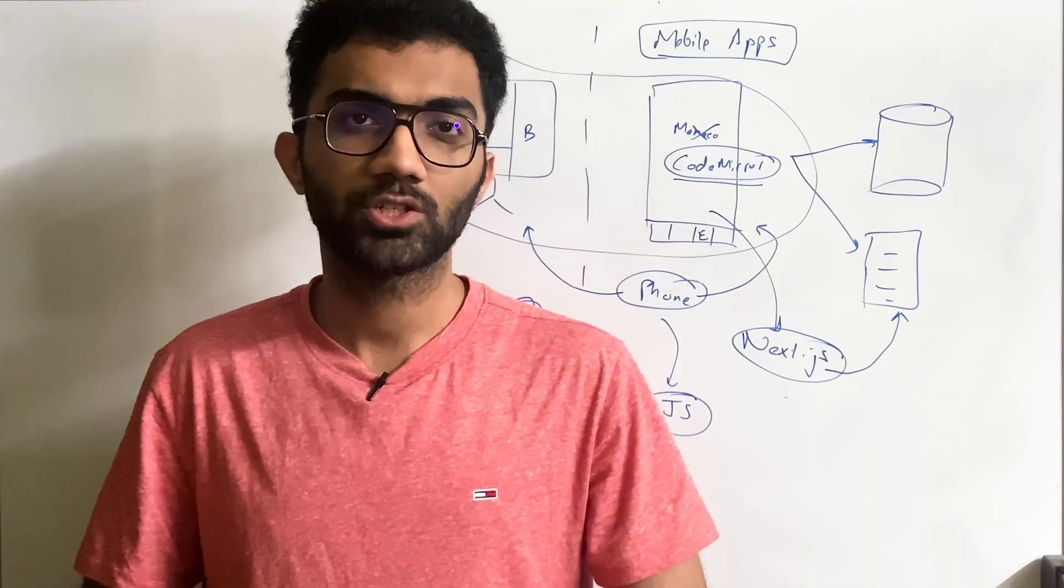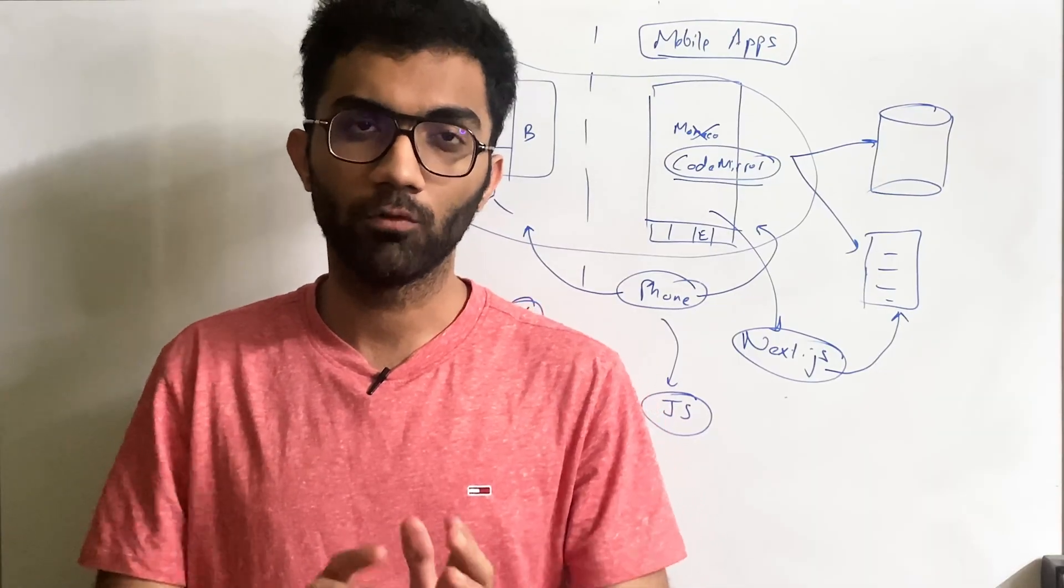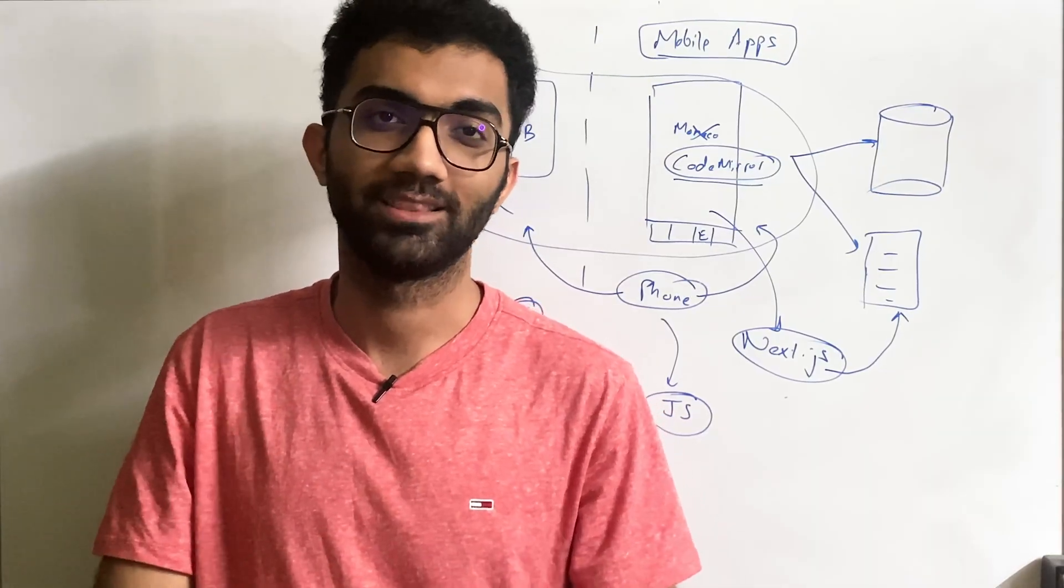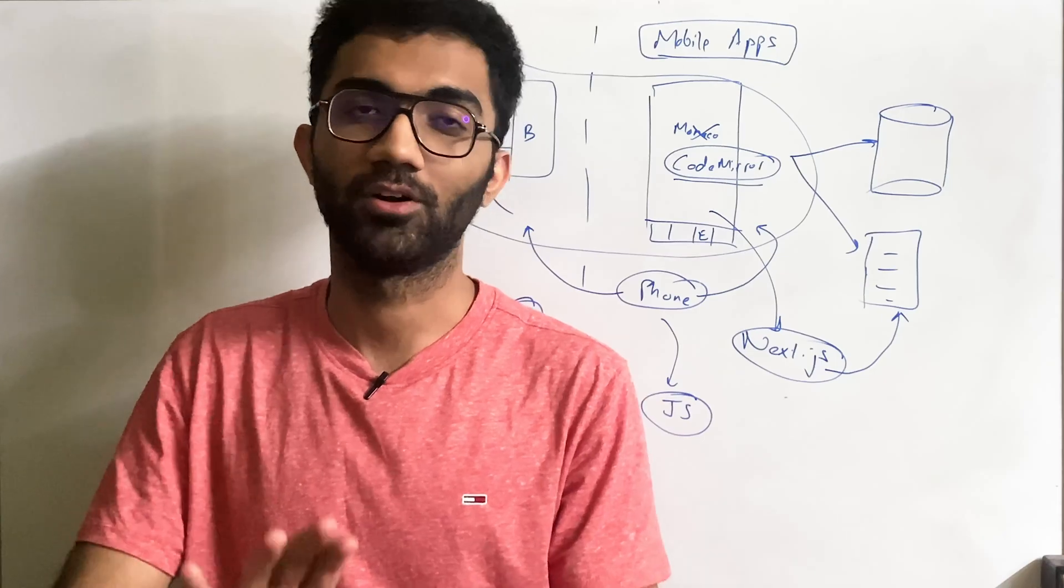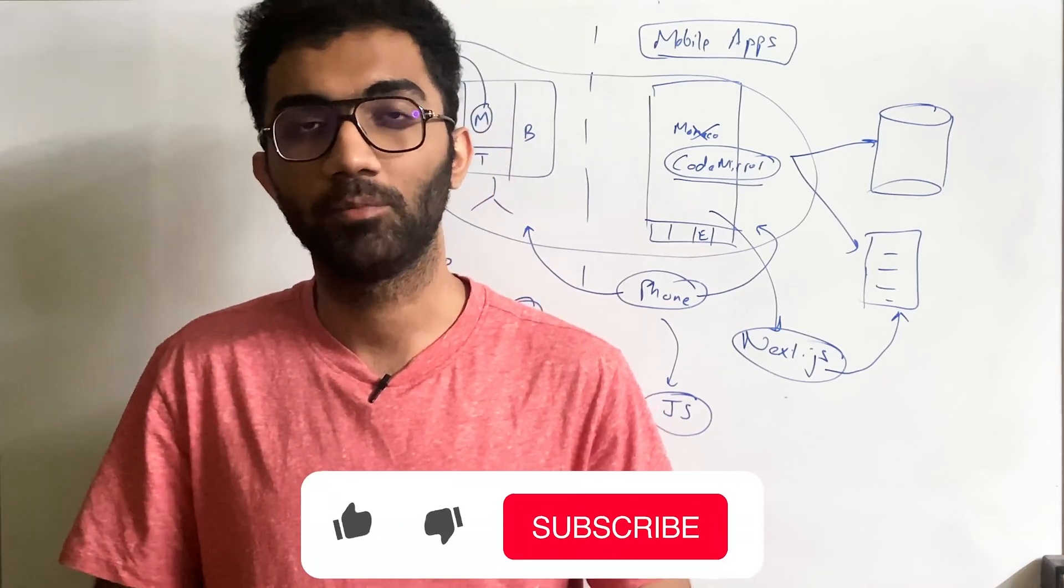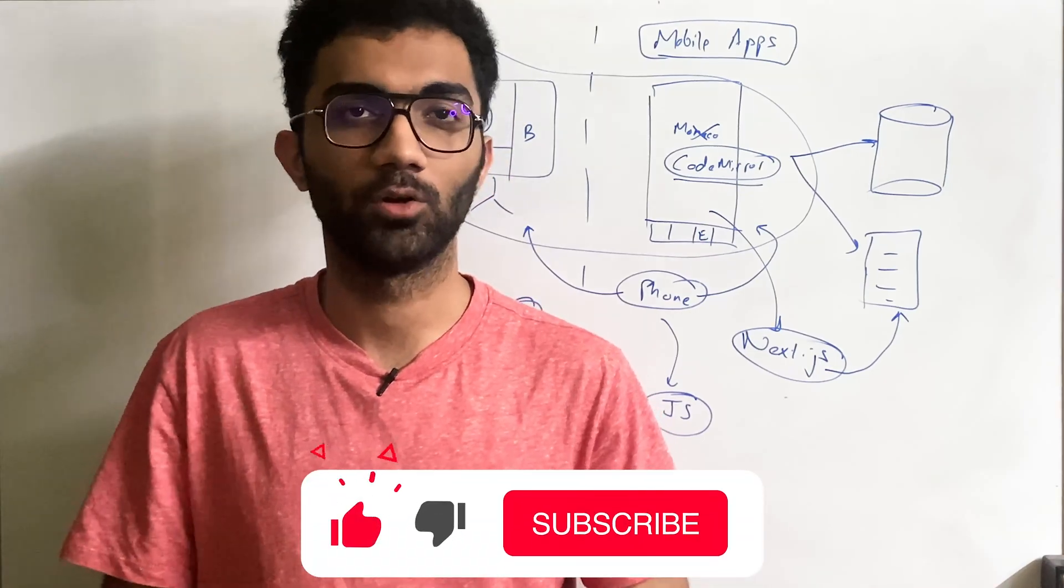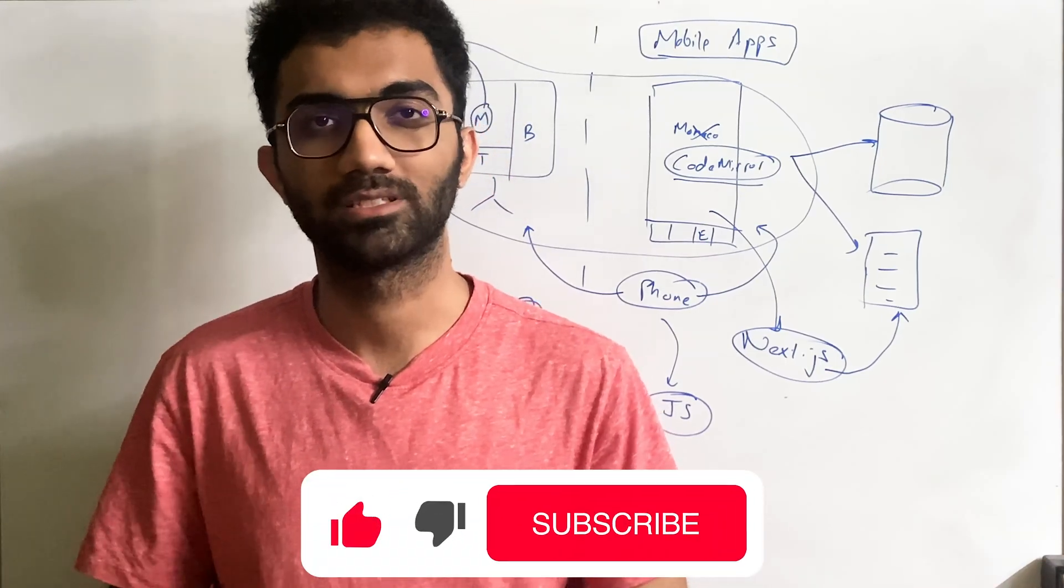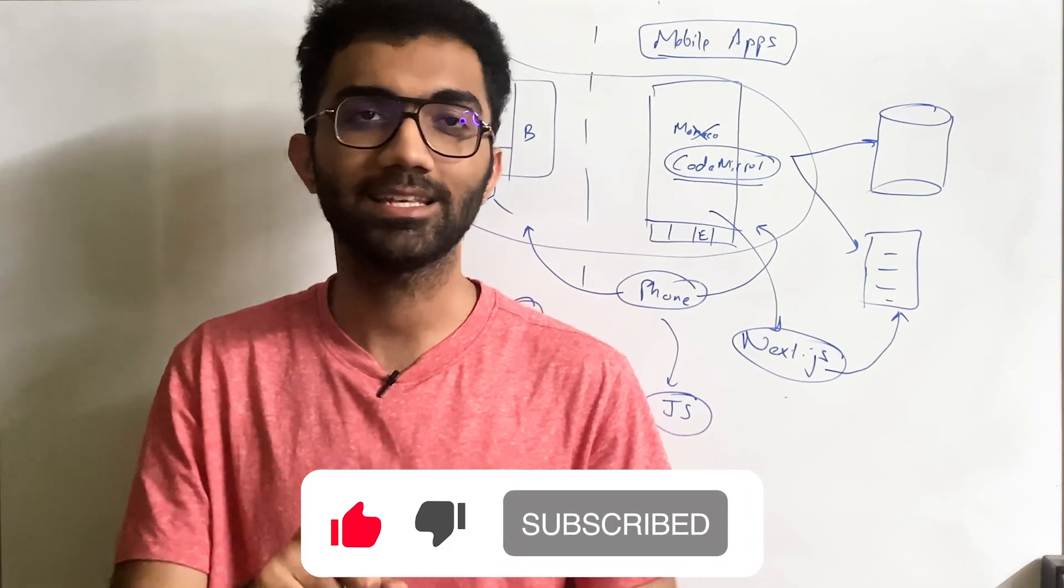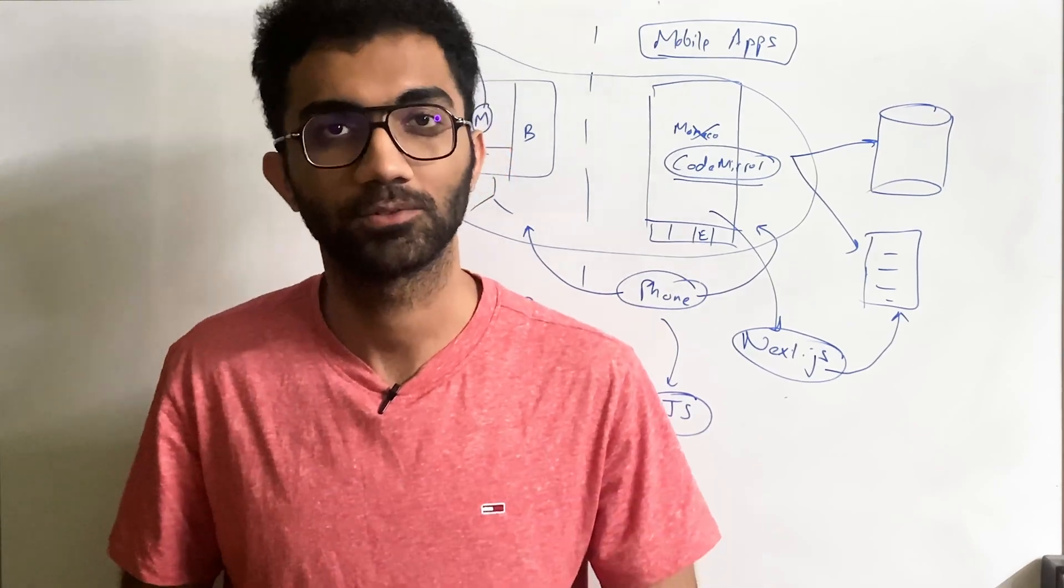So yep, that's pretty much it for this video. Hopefully you were able to enjoy the concept of learning on mobile phones. If you did, let me know in the comments below what you think about this idea. I'm gonna see you in the next video really soon.